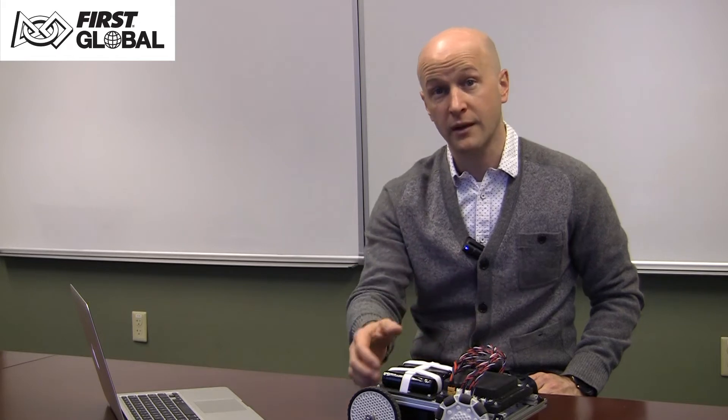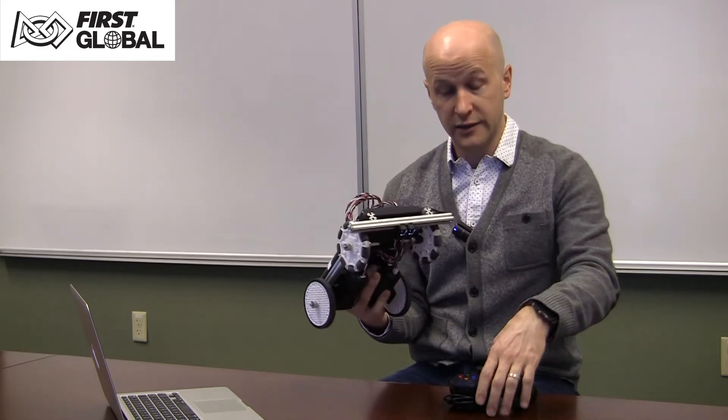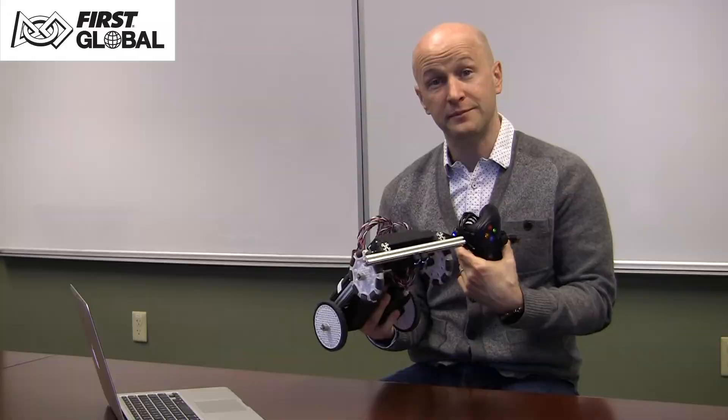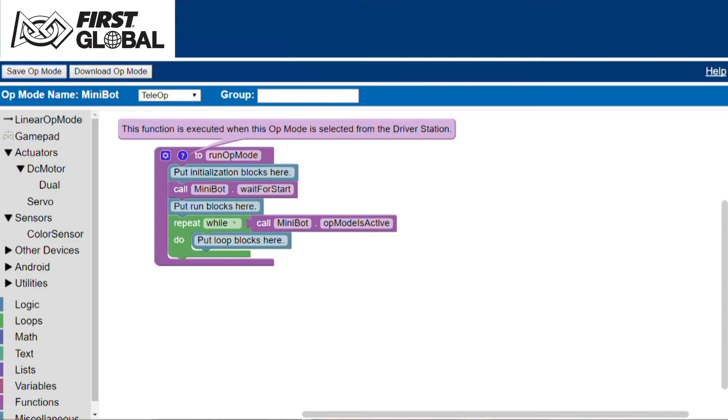Hello and welcome to FIRST Global. In this video I will introduce you to the software tool that you will use to program your robot. Today we will program this simple robot to be driven by this gamepad. You will access your programming environment through a web browser, such as Google Chrome.